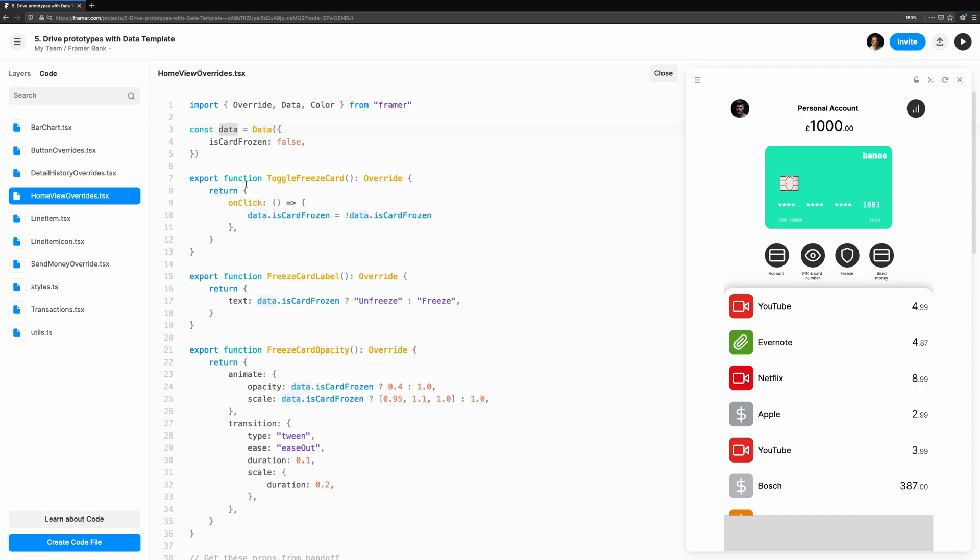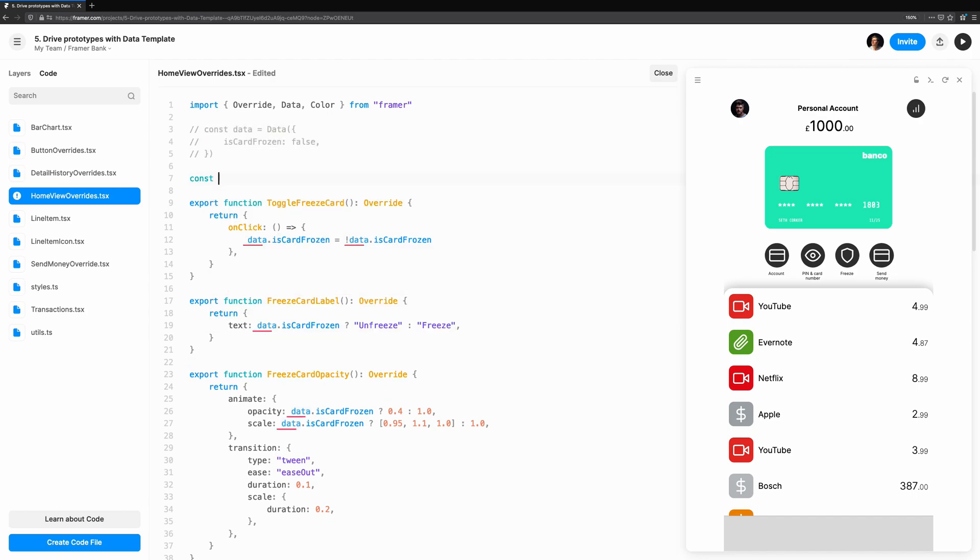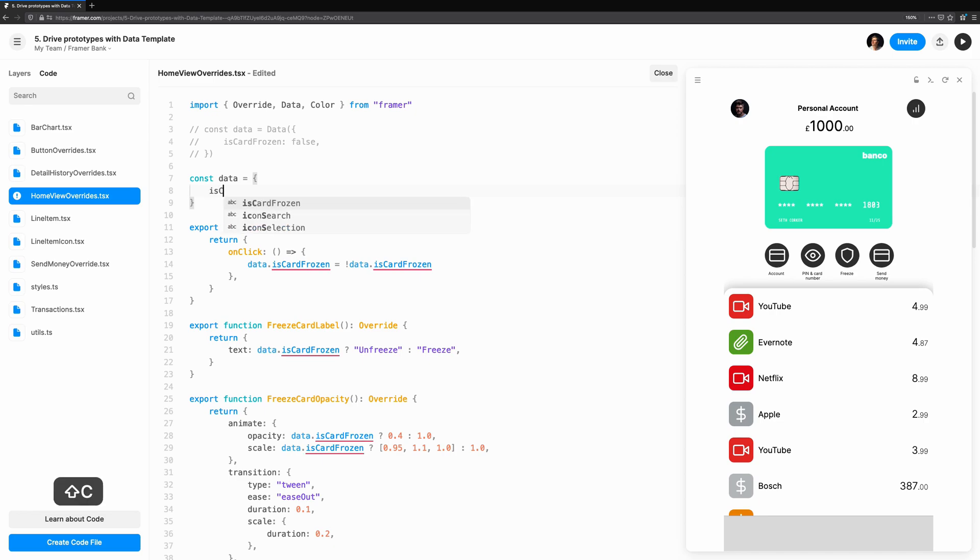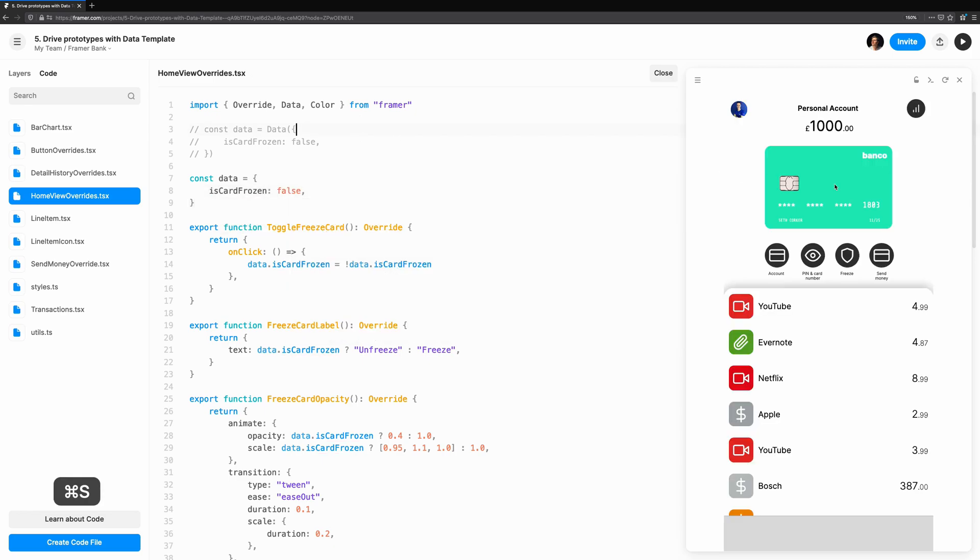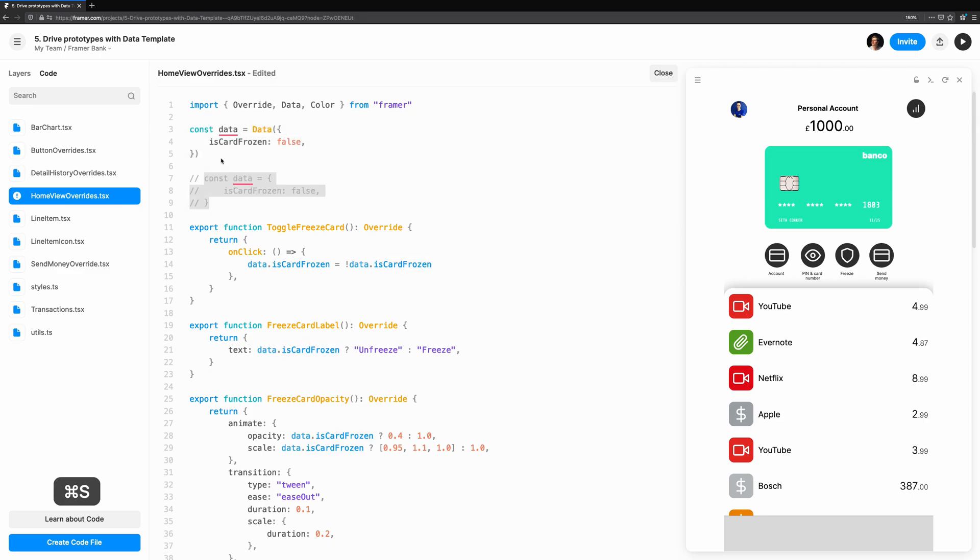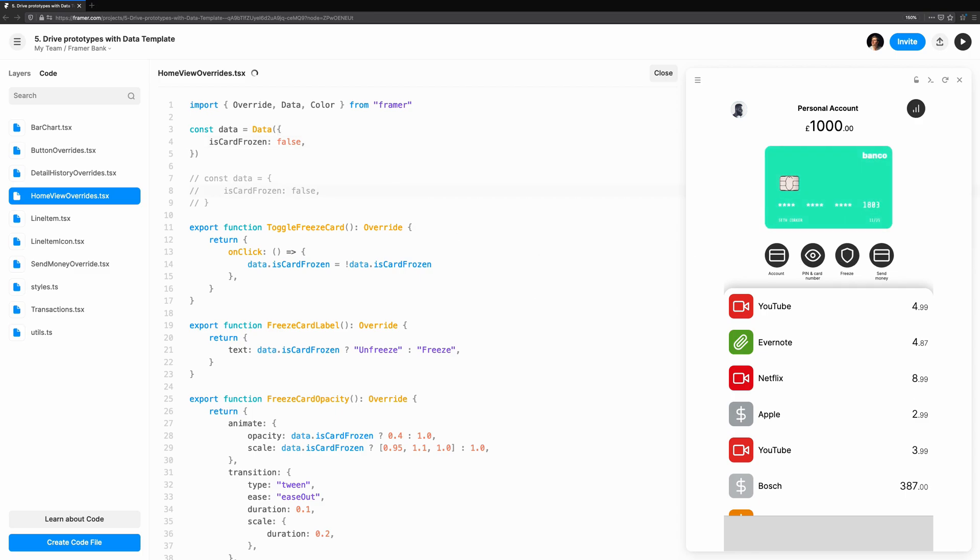You'll notice isCardFrozen and the data instance powers the entire interaction. This is what Framer uses to re-render overrides and update the preview. If we comment this out and try using a plain object instead, we'll see that clicking on the freeze card button has no effect. The value is updating, but the override doesn't know. This is why it's essential to put any state that could change into a data instance.